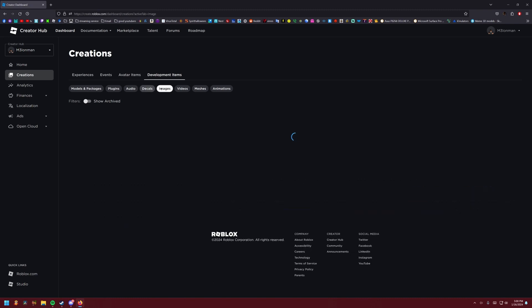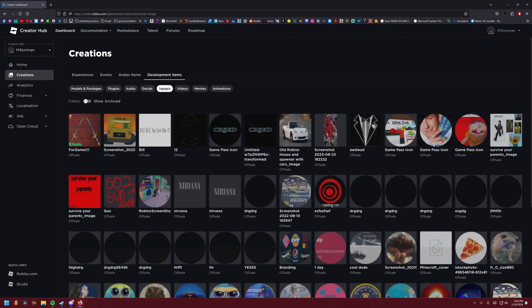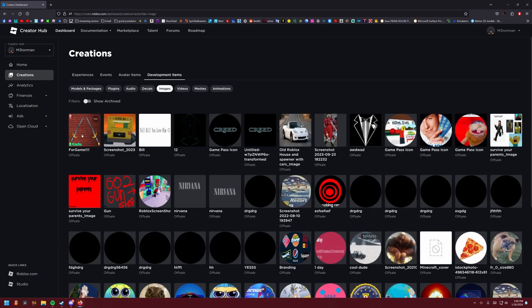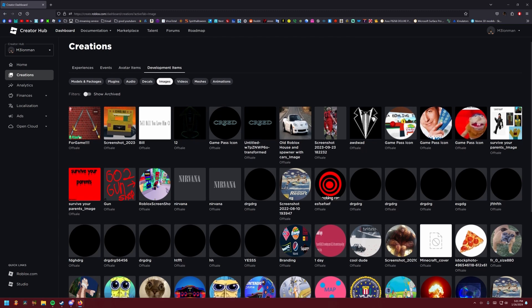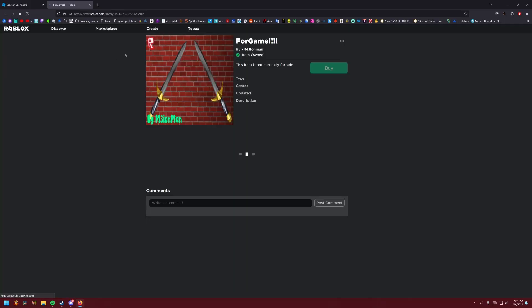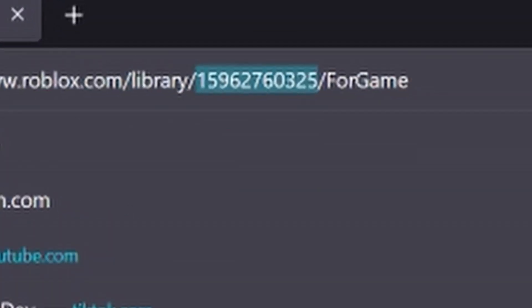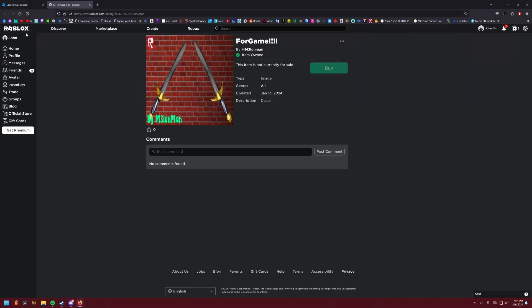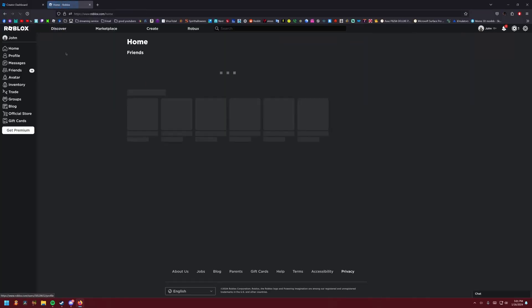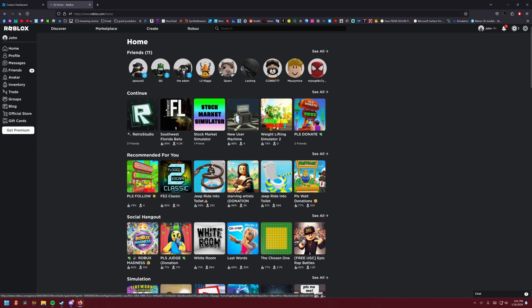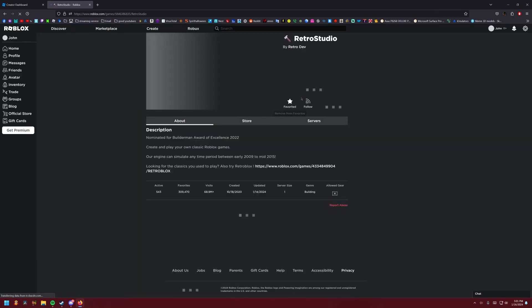What you're going to do is go to images right by decals, click your decal, click this, copy this link, and go into Retro Studio.